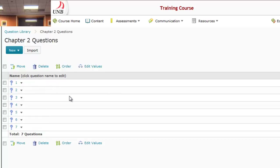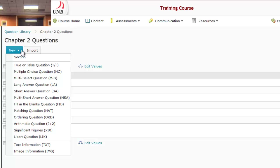If I click on that folder, it brings me in here and you can see the seven questions I've already created. If you wanted to create more questions or just begin creating questions, you would press this blue New button and you'd have a list of all the question types you can create for your quizzes.